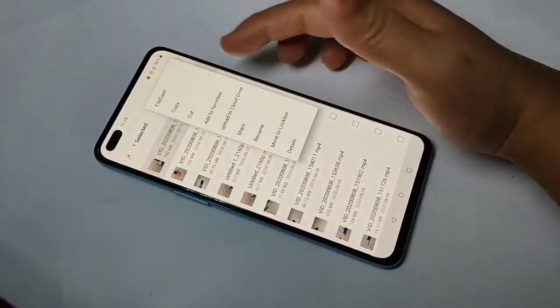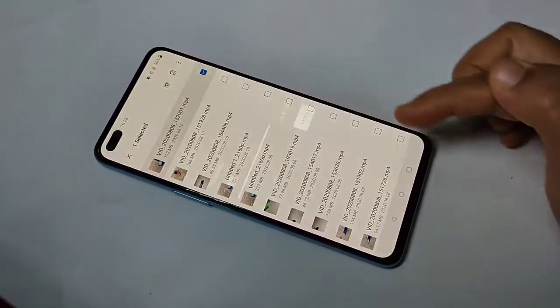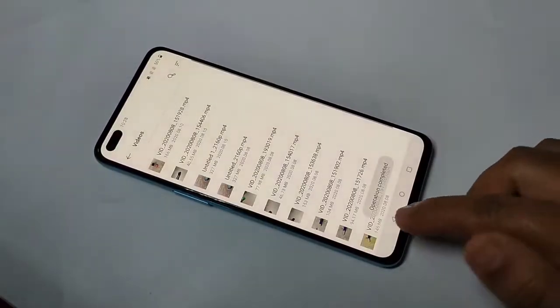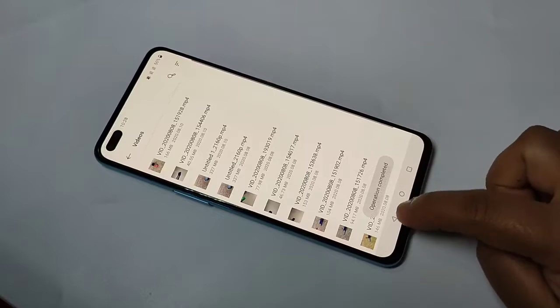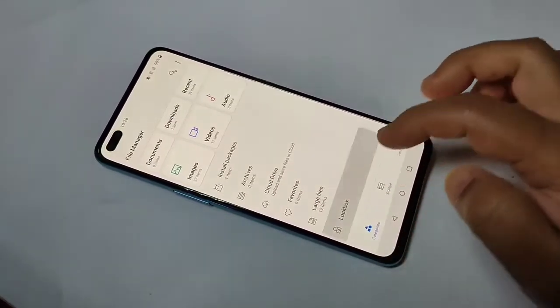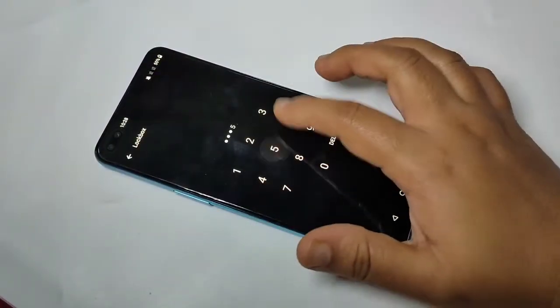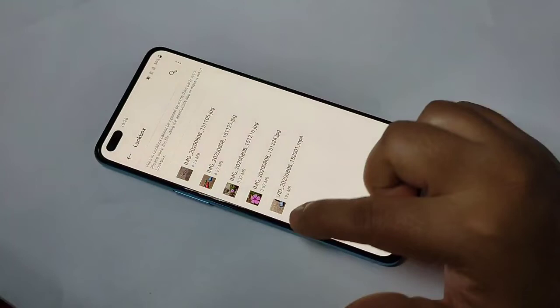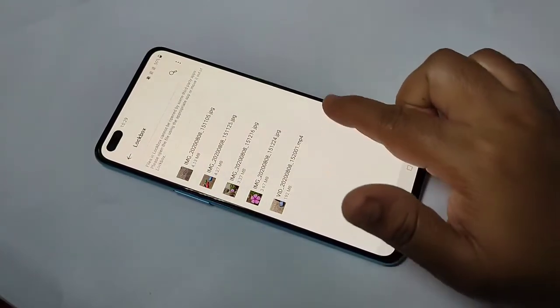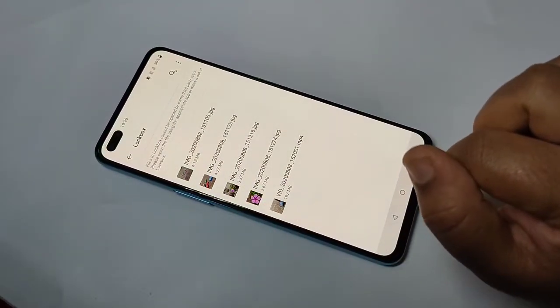The same way you can hide videos as well. First select the video, then tap on three dots, then tap on Move to Lock Box. You can see 'Operation Completed.' Go back to your Lock Box, enter the PIN, and you can see that video file is there.